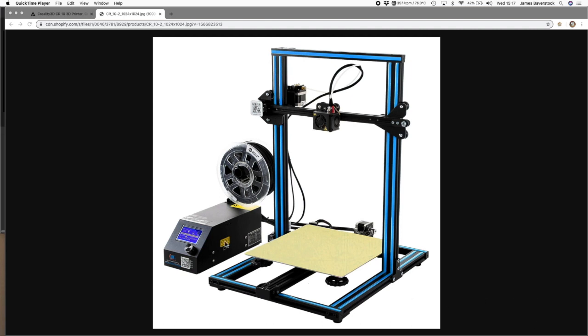This box here is the control box. In the side there's a slot for a micro SD card with the models loaded on it, and you use this little knob to program which model you want to print.